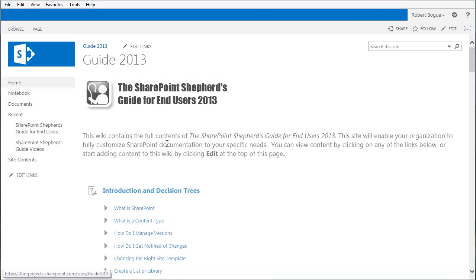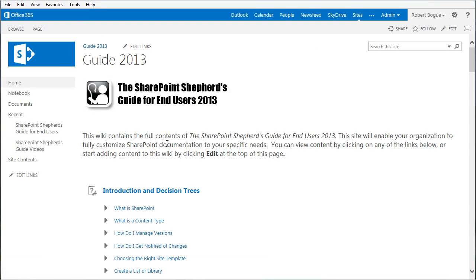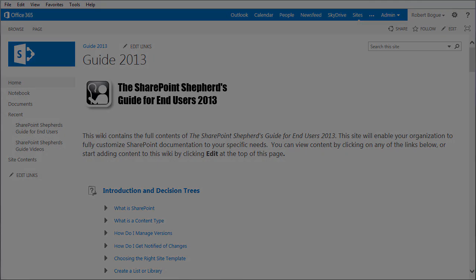So this is the SharePoint Shepherd's Guide for 2013, Wiki Edition. We sometimes call it Tutor. And this is the way that we think your users can best use SharePoint. Thanks for watching.